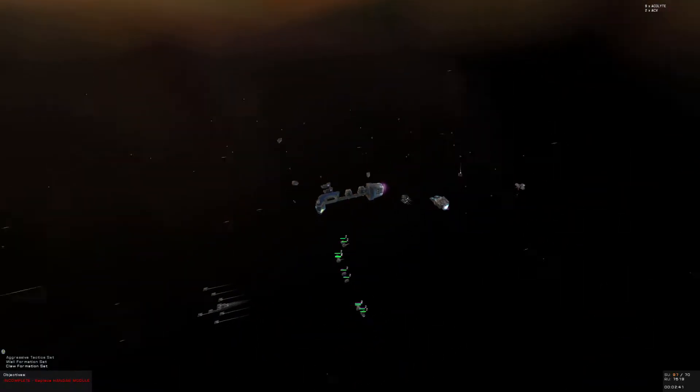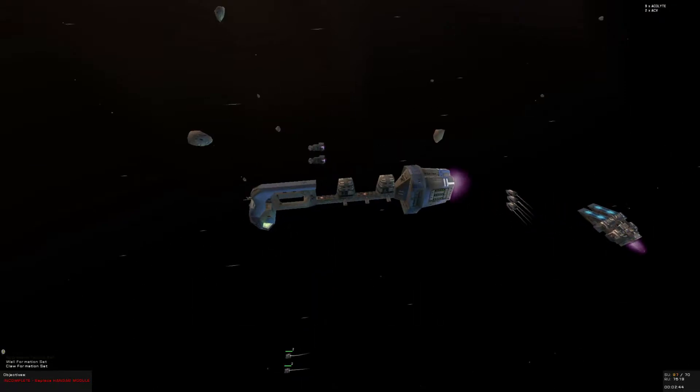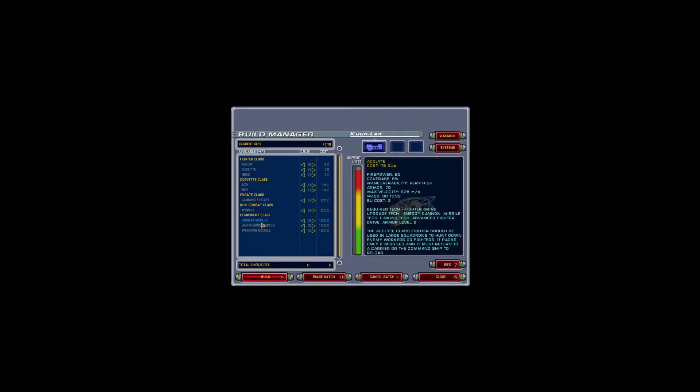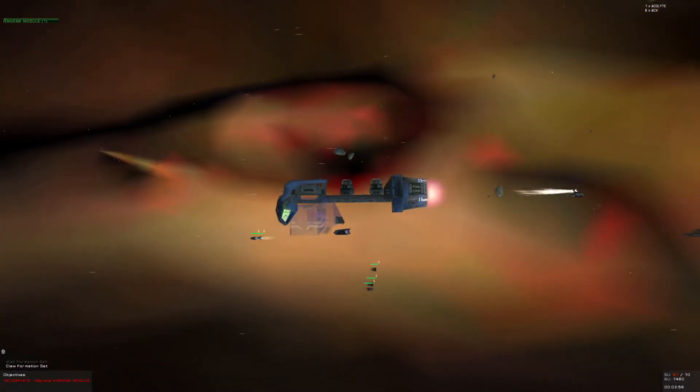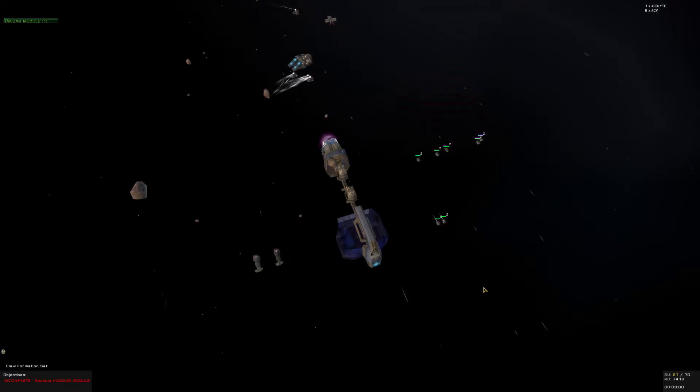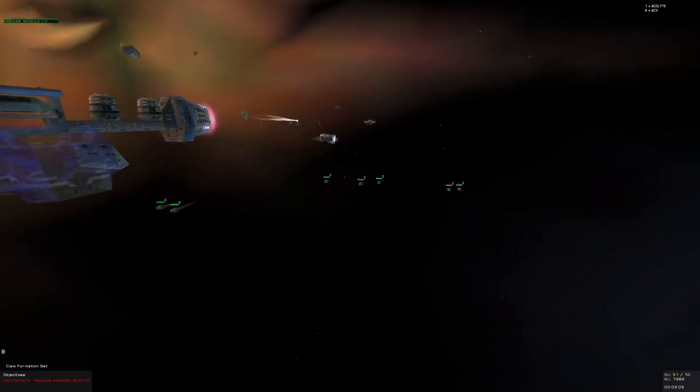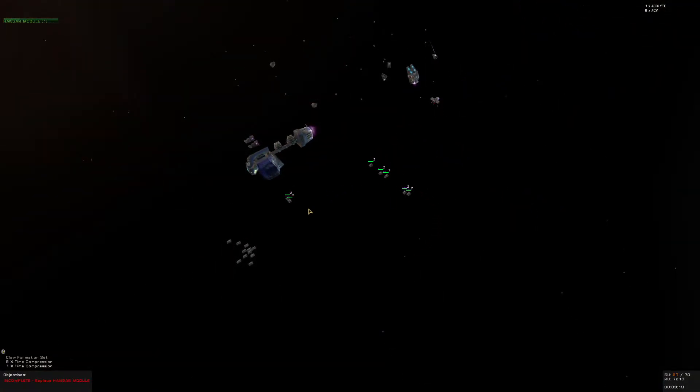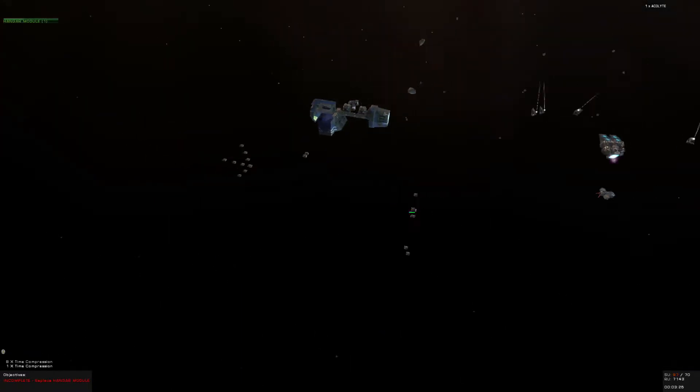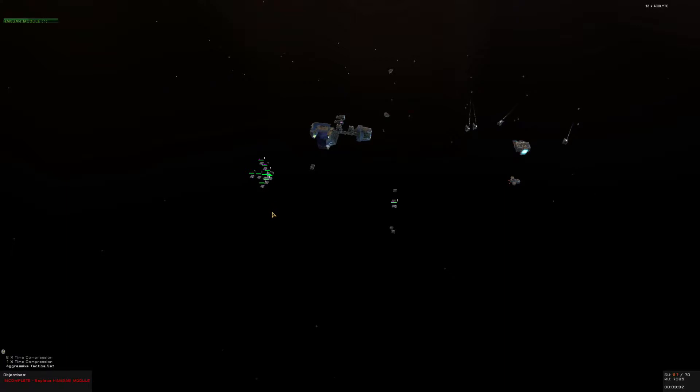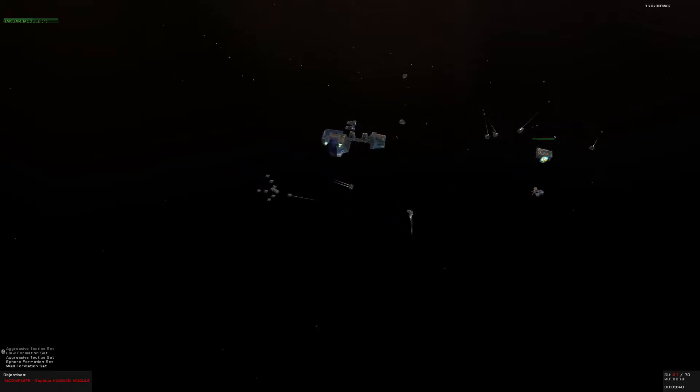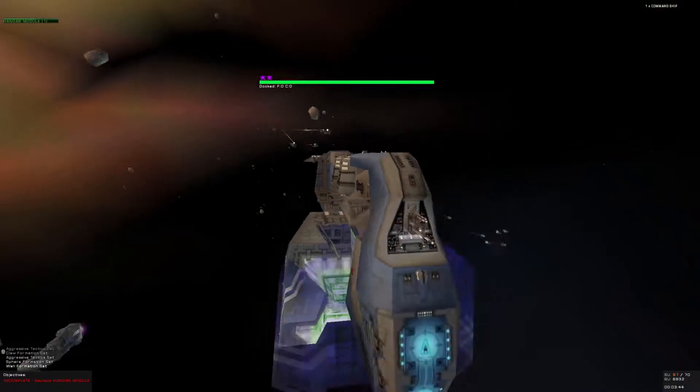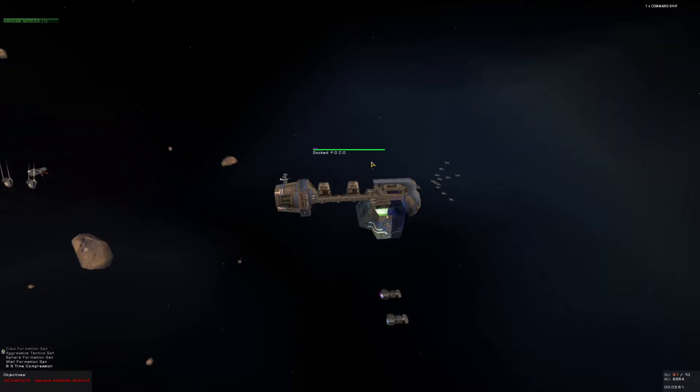So my fleet's now set up and good to go. How much does it cost to build the hangar module again? A thousand. Okay, yeah, we got that much. Beginning construction. Do I have one acolyte too many? Setting assigned group one. Adding ships to group one. Going to high alert now. Formation set. Standby group two.